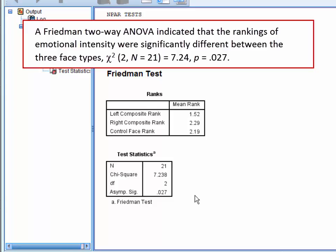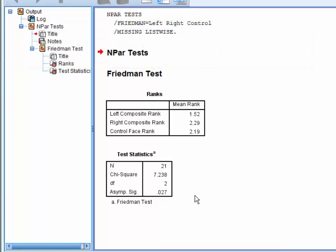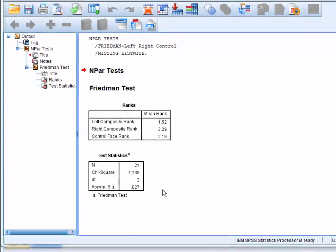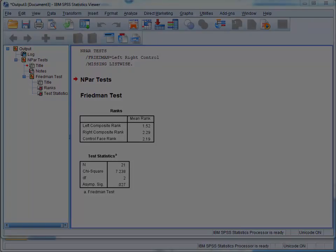Finally, you should also report an effect size. Information about how to do this is provided in StatHand.